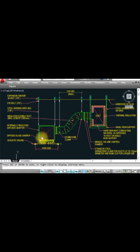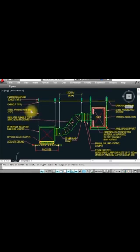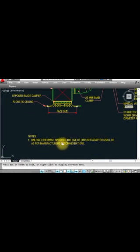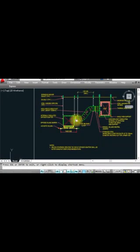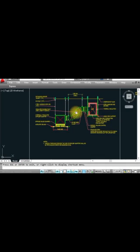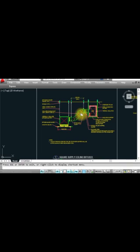We insulate to remove condensation. The flexible duct maximum length is 1.2 meters. This is a steel hanging eye bolt with expansion socket. Unless otherwise specified, the size of the diffuser duct shall be as per manufacturer recommendations. This is the typical installation of flexible duct and duct layout as per standard and specification. Hope you understand and enjoy this video — please comment, like, and subscribe.